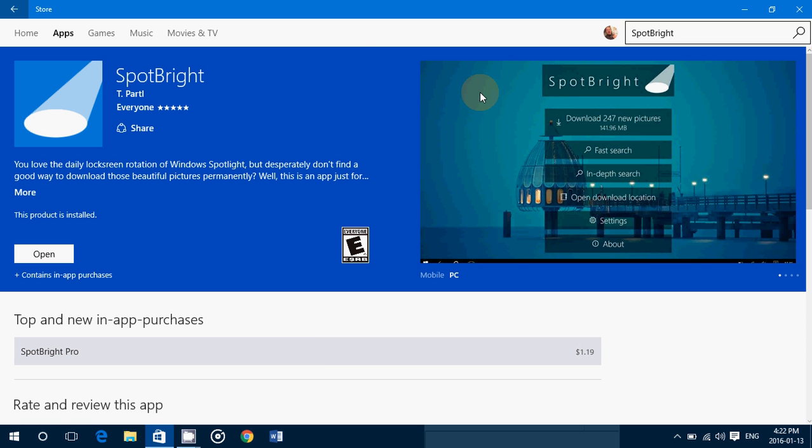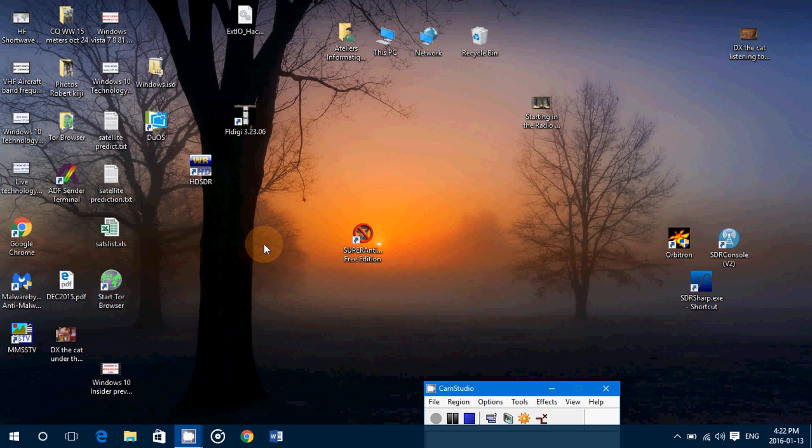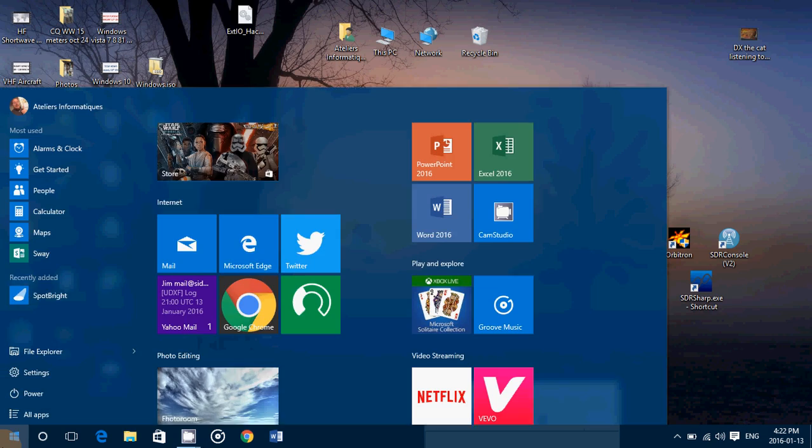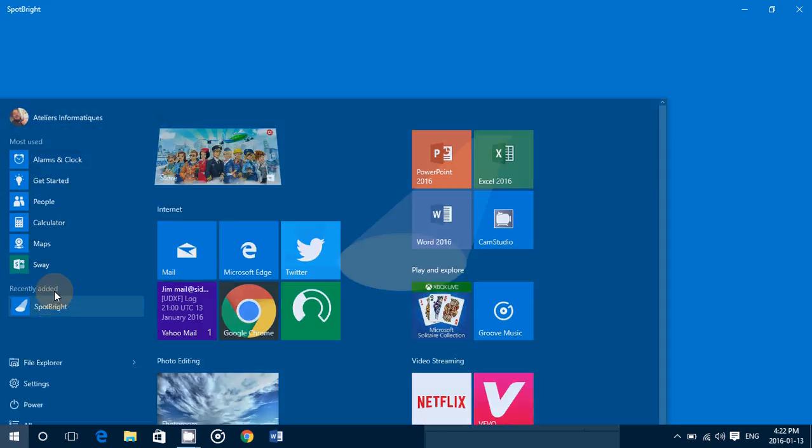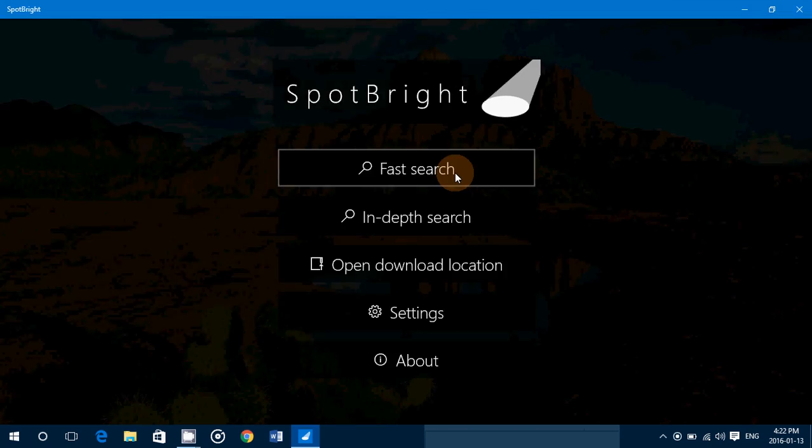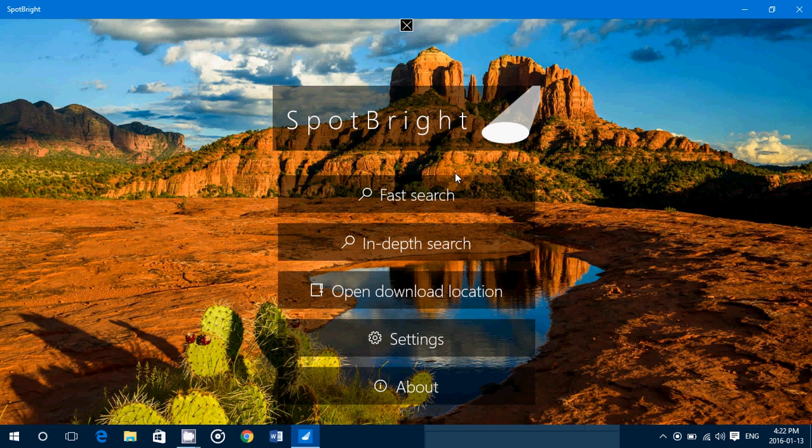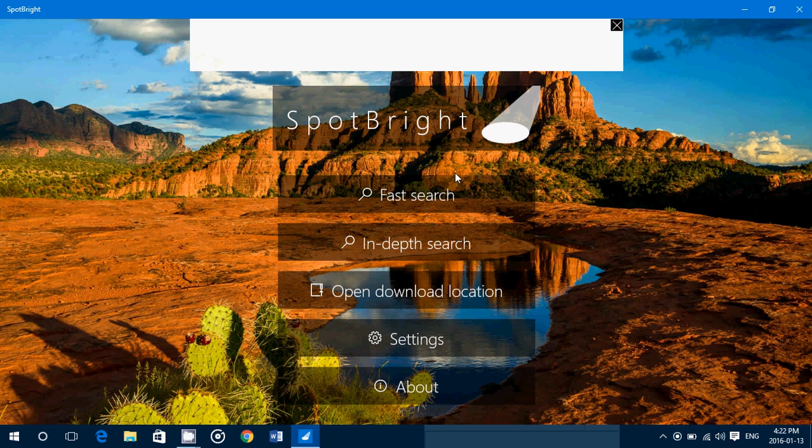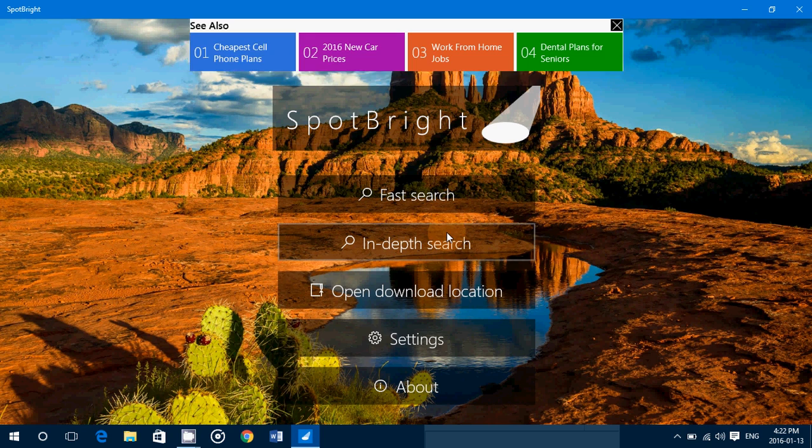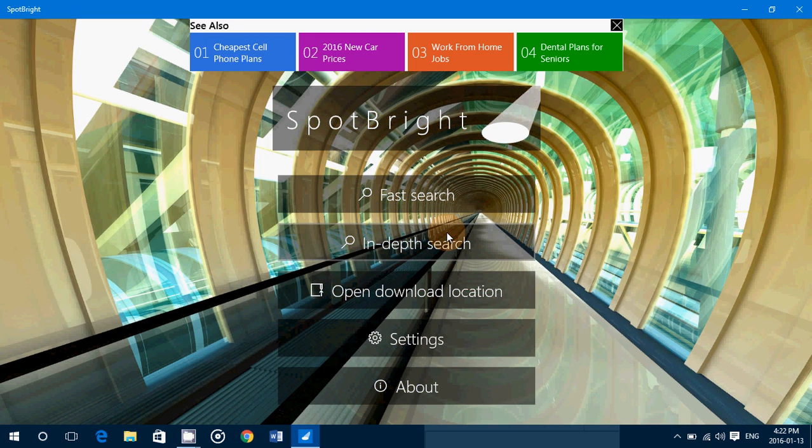This is cool because basically it scans for all the lock screen pictures that Microsoft has. You have a fast search and an in-depth search that you can do, and what you can do is download these pictures to your computer. Once it's done you can click - now you'll see that each picture is doubled.